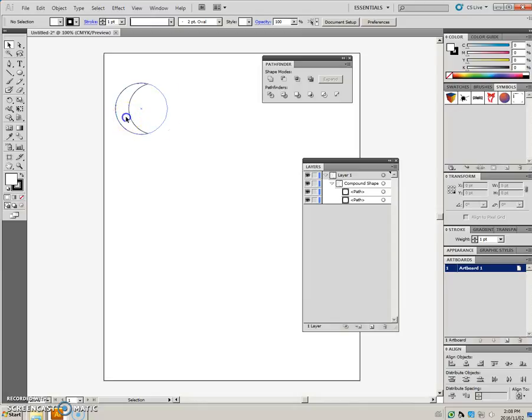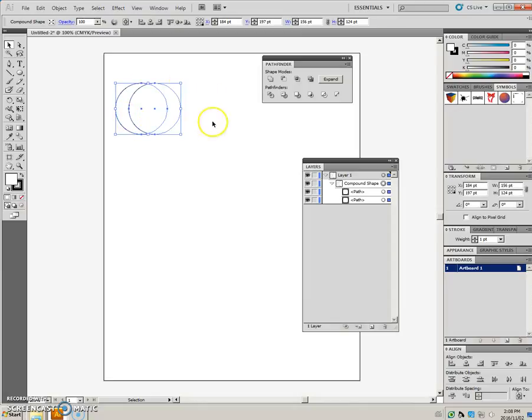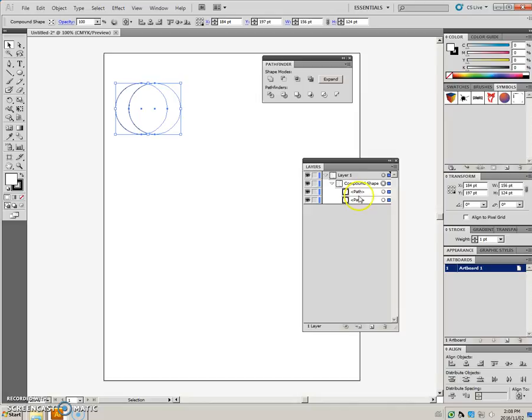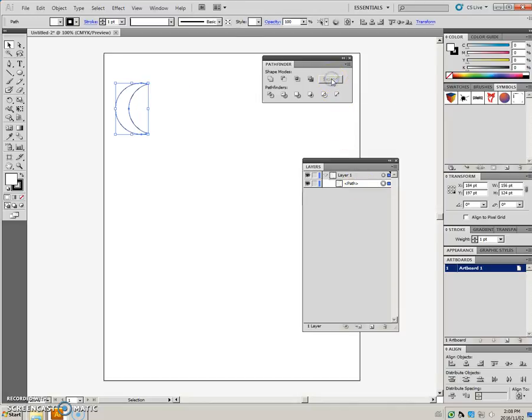Now, if the whole thing is selected, at this point, if you wanted to return to one entity versus having a compound object, if we click this, you can see we're left with just one path.